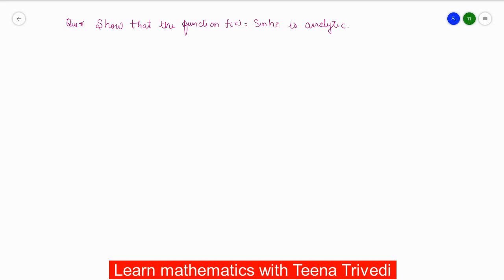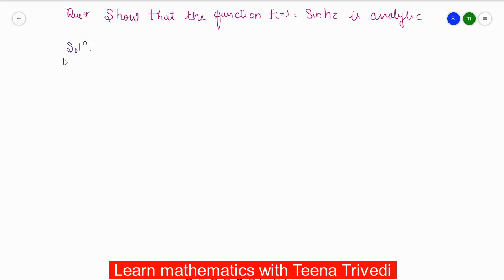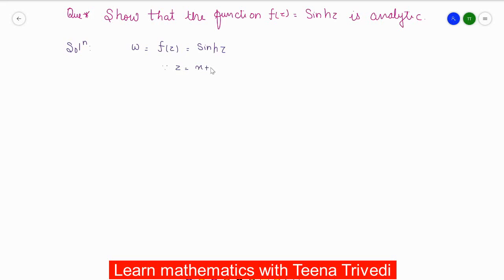So our function f(z), which we can write as w = f(z), is given as sinh(z). First of all, we know that z = x + iy, so we will put z = x + iy in the given function. So f(z) = sinh(x + iy).